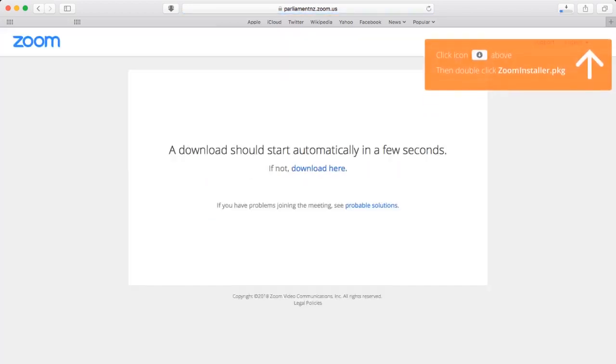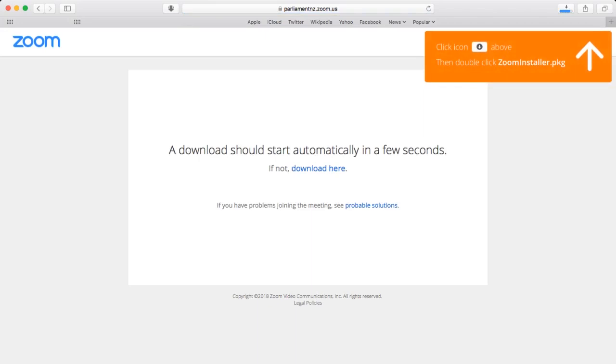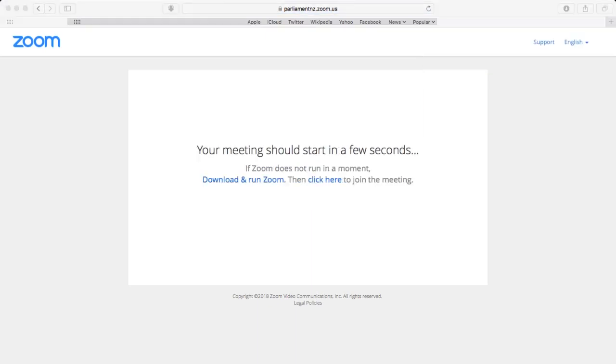Please note that you must download the Zoom app to be able to make a submission via video conference. Please don't select Join from your browser — Zoom will not enable your video if you choose this option.